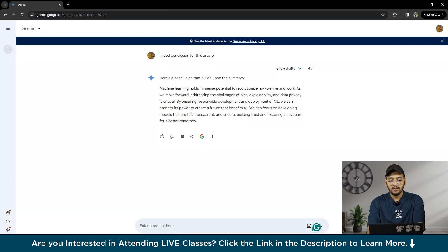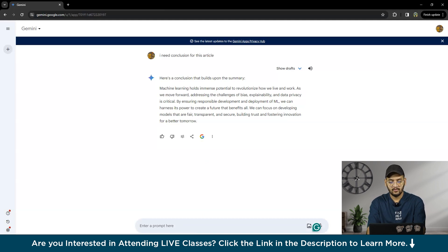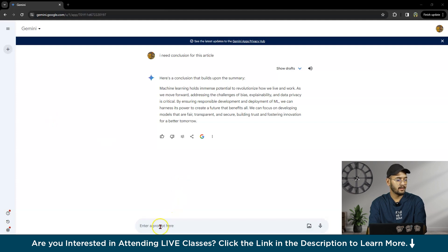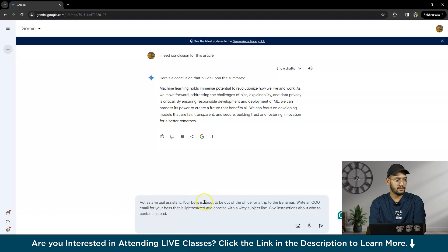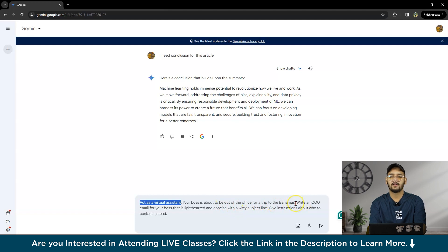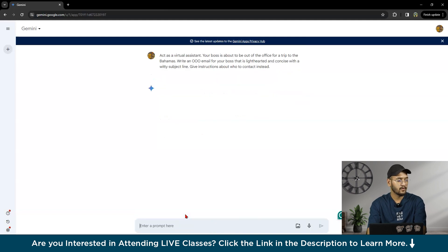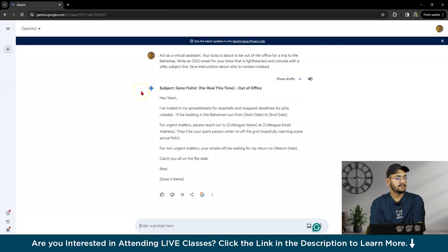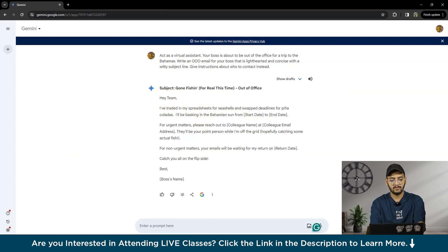Now we can draft content. I will give one prompt to Gemini: 'Act as a virtual assistant. I am your boss about to be out of office for a trip to the Bahamas. Give me instructions about who to contact instead of your boss.' The response is: 'Hey team, I have traded in spreadsheet for sea and shore.'